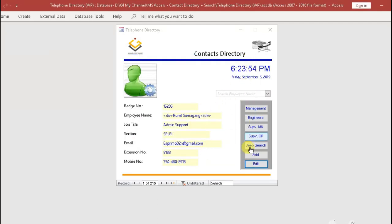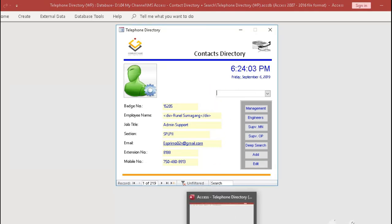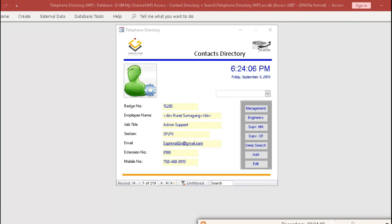This is the end of the video tutorial. Looking forward that you have learned how to get around with this new contact directory application. Thank you and bye for now.